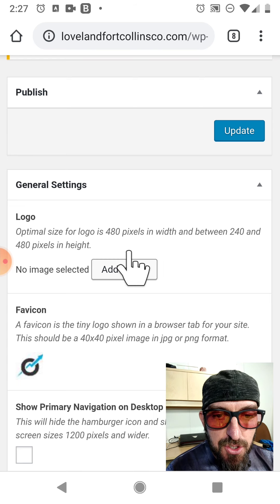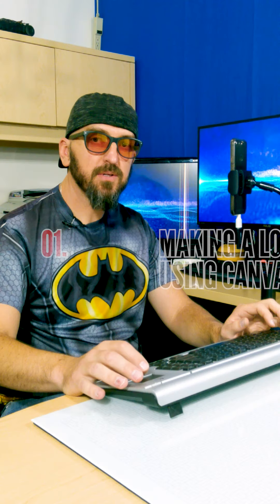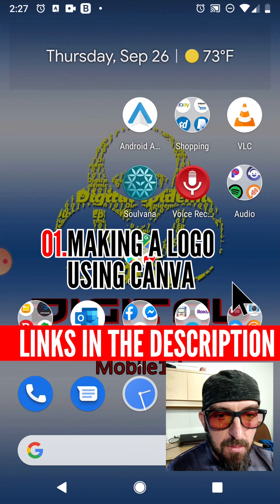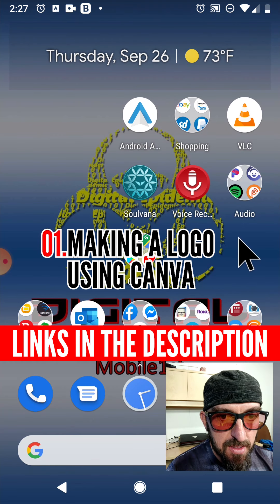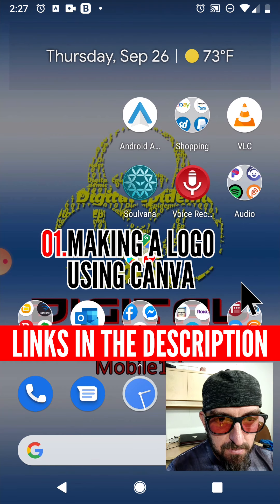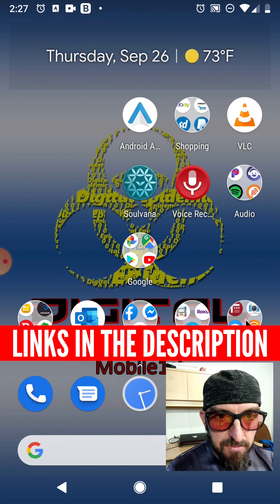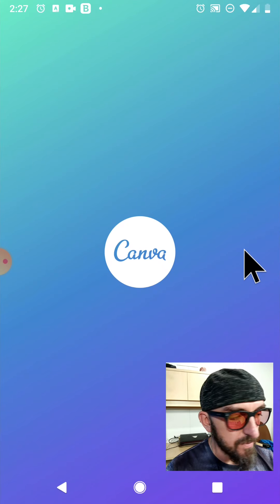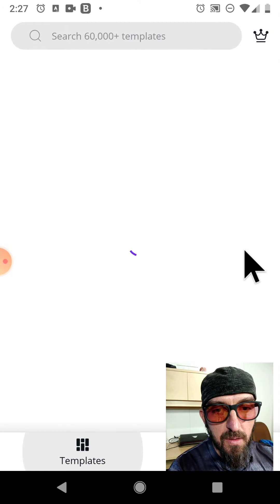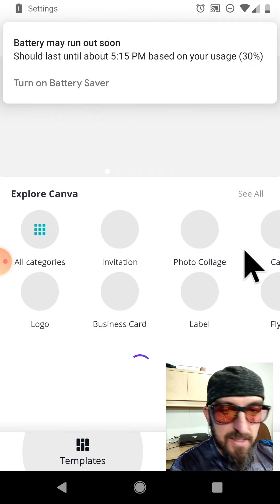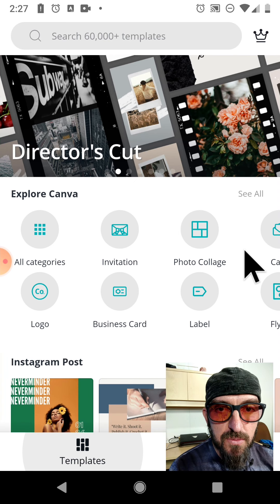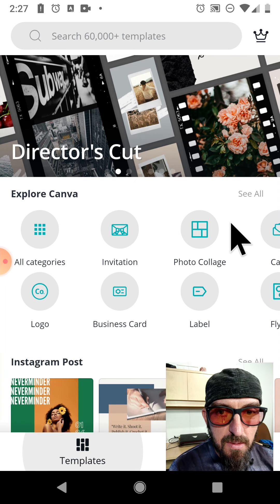Let's jump out of this and go over to the Canva app. Check for links in the description so you can pull it right open, especially if you're already on mobile — we'll link you right to the Google Play store. When you first run this, it's going to ask you to set up an account. I already had one set up, so it just let me right in.